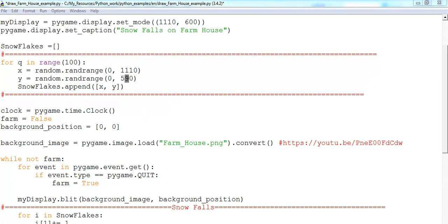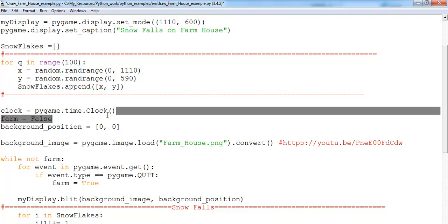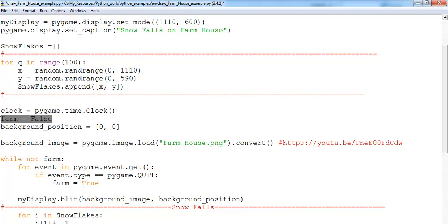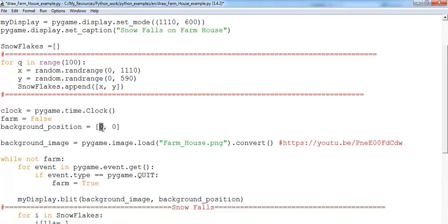The next thing was to use the clock to actually manage how fast the screen updates, followed by loop until the user actually clicks on close. If you intend to close the button, now I have the coordinate of my background asking the background to start from zero coordinate, zero coordinate.